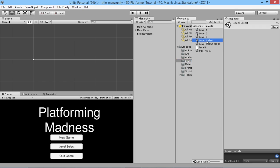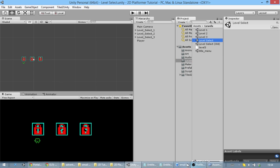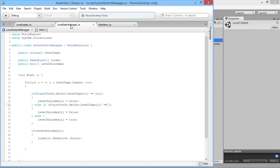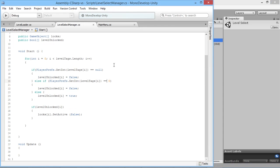So now we go back to our level select scene, save this, and we've got a little bit more code to write. We have a way of showing whether our levels are locked or unlocked, and that's the basis of what we want to do, but now we want to be able to switch between those levels and open a level to load it up and continue on with your game.